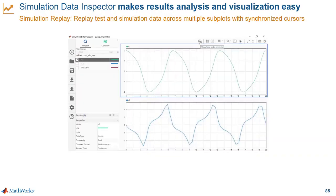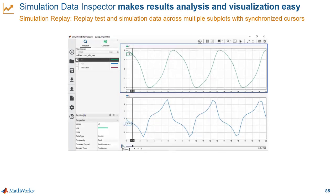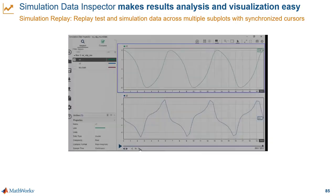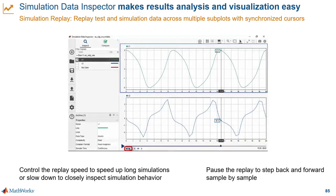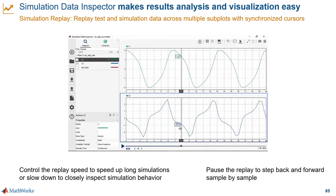Simulation Data Inspector also helps you replay simulation and test data without re-running the actual simulations. The value of this is that you can speed up or slow down that data replay to inspect your simulation behavior more closely. The first step is to enable the replay controls as you see here in the middle of the screen. Then you can replay the data and watch it run. You can also control the replay speed, step back and forth sample by sample, or just drag the execution bar wherever you want it.